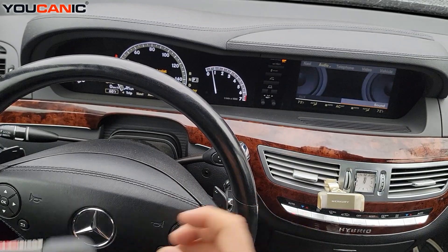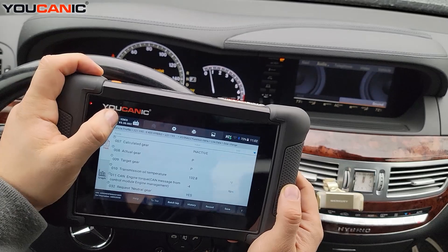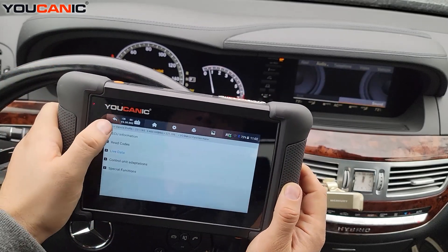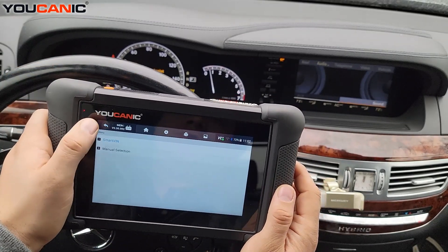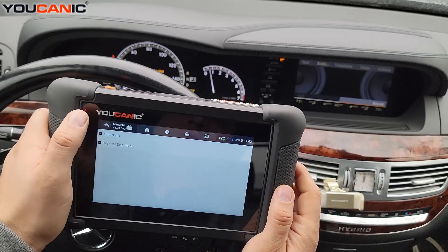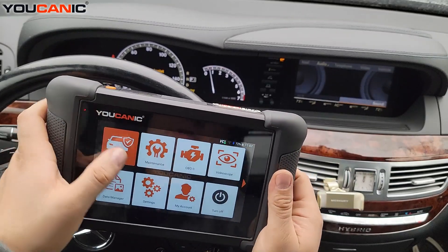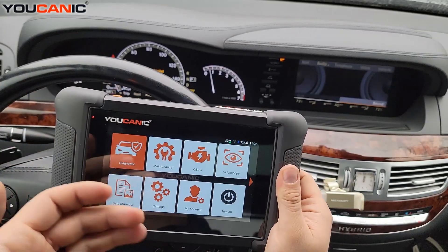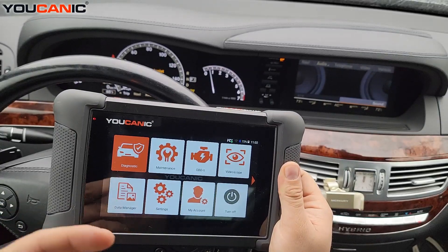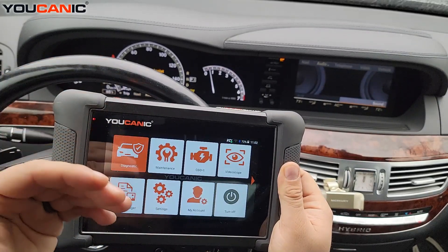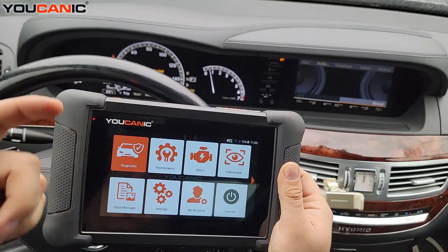Welcome to Ucanic. In this video I'm going to show you how to look at Mercedes live data. We're going to focus on the transmission control unit live data. A lot of people often ask how they can check transmission temperature on their Mercedes, or how they can look at the transmission shift points and things like that.